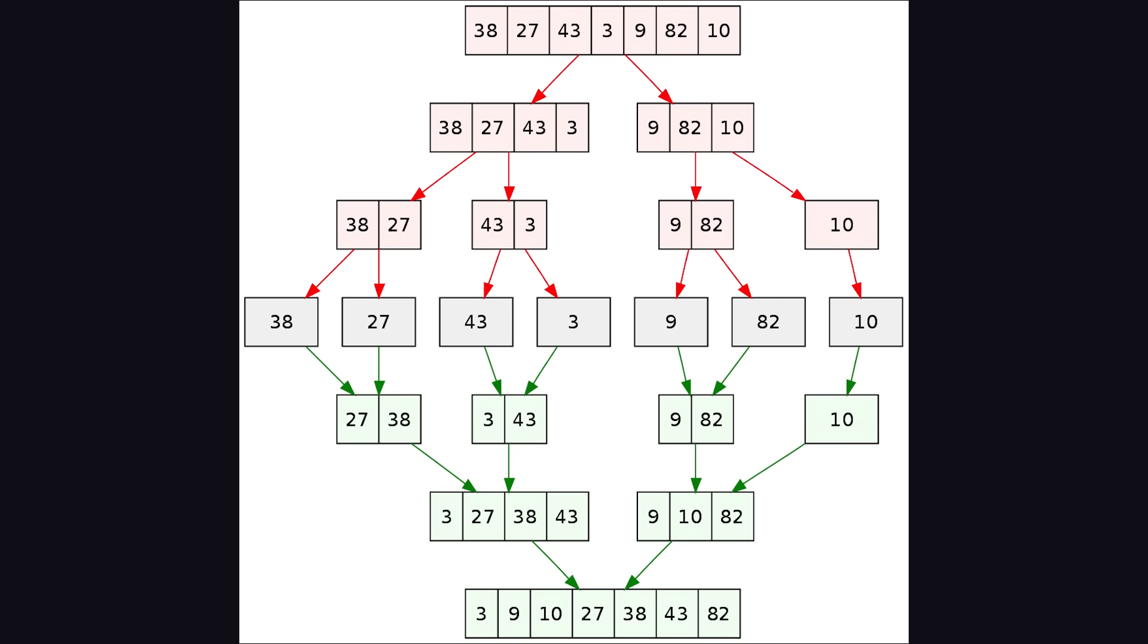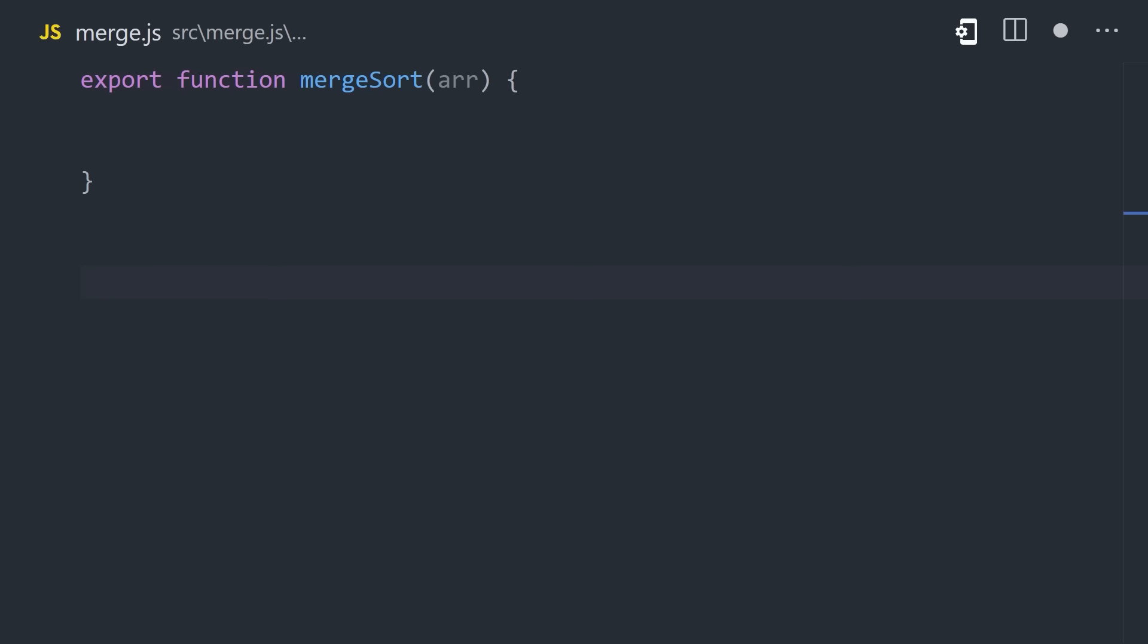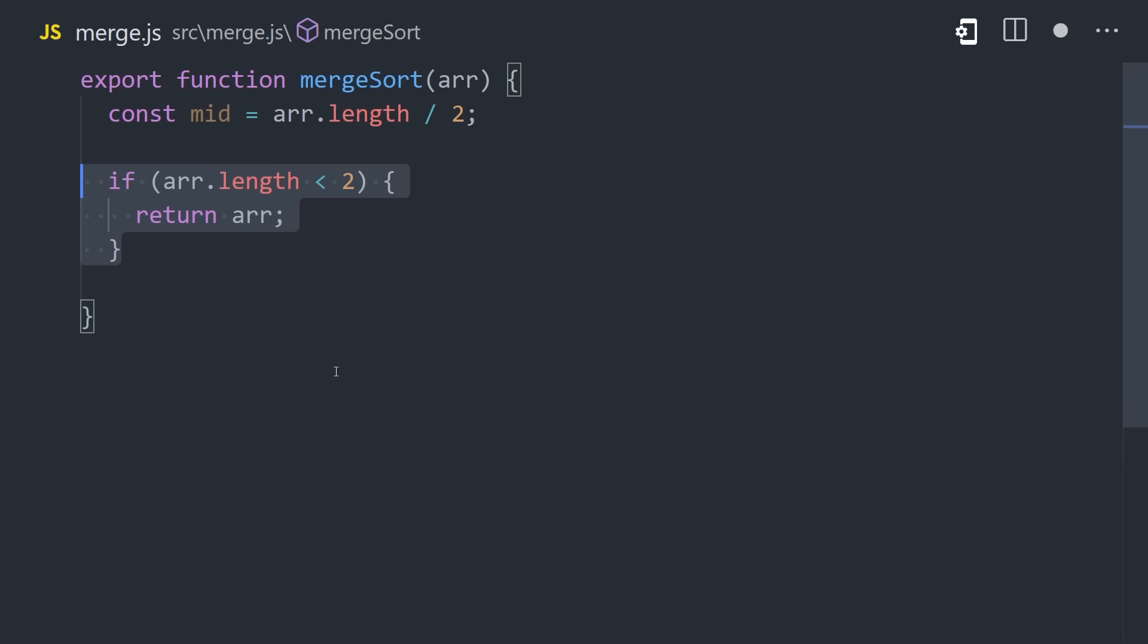Next up, we have Merge Sort, which is a divide and conquer algorithm that's been around since the 1940s. The idea is to break the main array into subarrays, sort them, and then merge them back together. Unlike the other examples we've looked at, this one is implemented recursively.